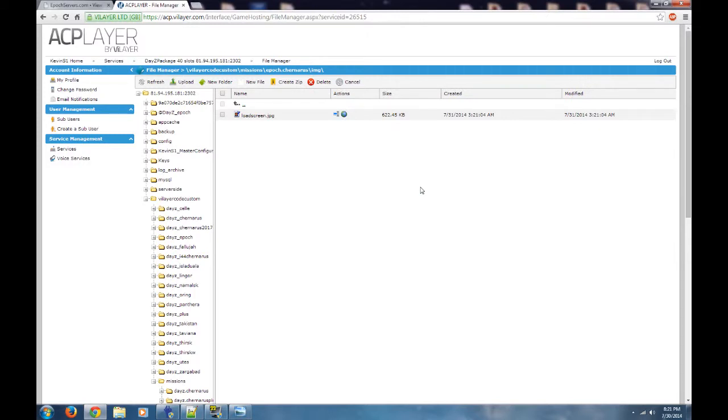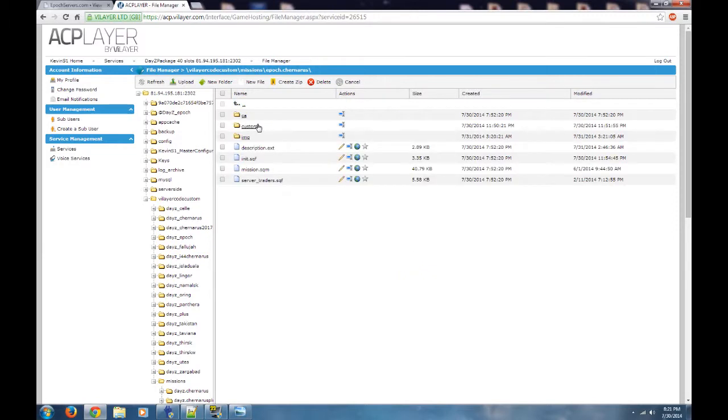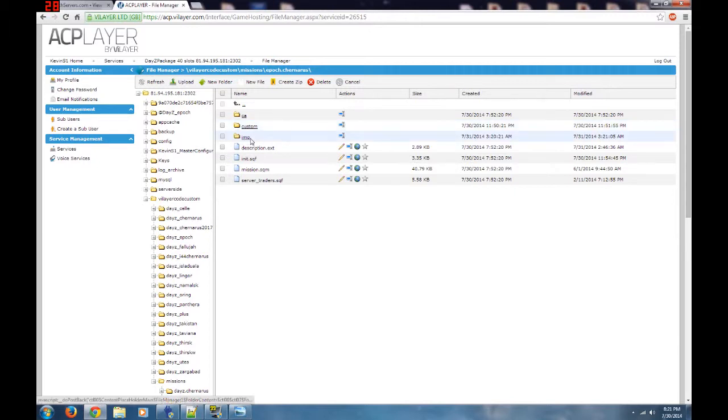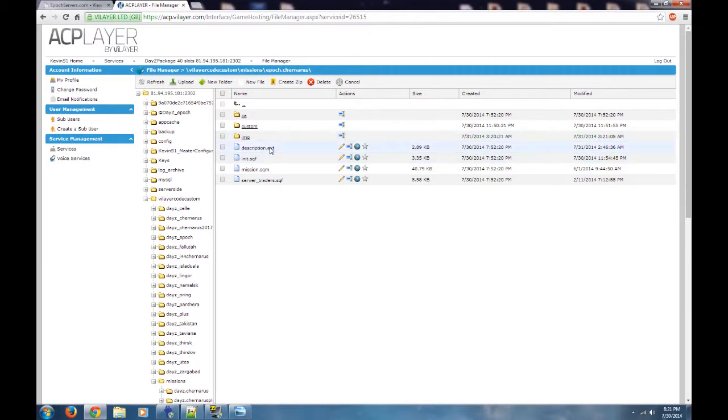What I want to do is back out of it. From right here, I've got my image directory with my load screen image in it. Now what I want to do is tell my mission PBO where the image is. I no longer want it to use that generic standard Epoch thing.